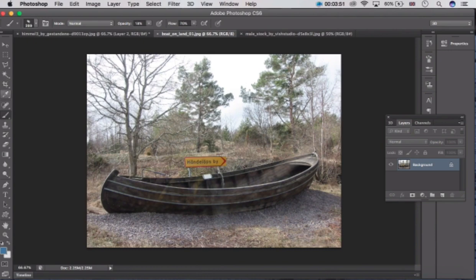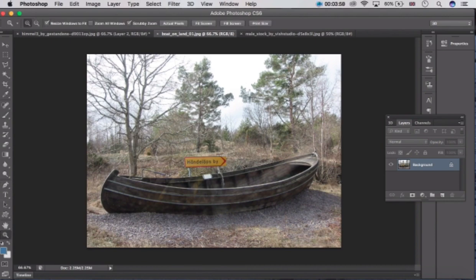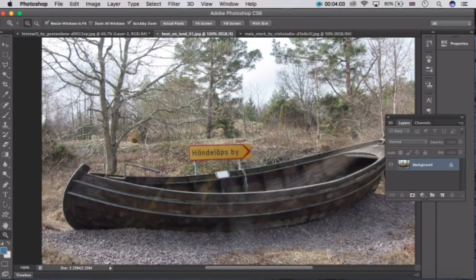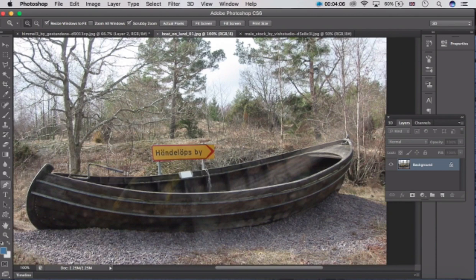Let's go here and choose the pen tool — this one. Click here and now click here. Click on the screen once. Zoom it. Now choose the pen tool — this one. Use the pen tool to draw the shape.